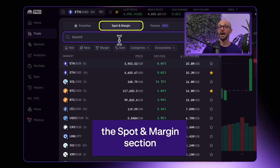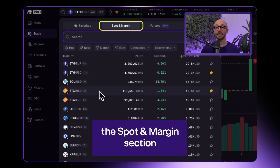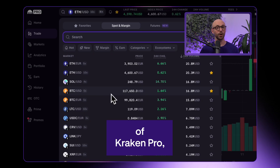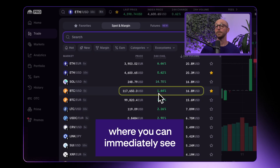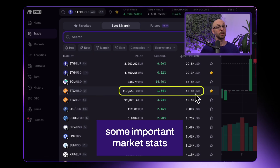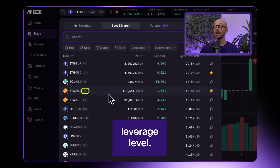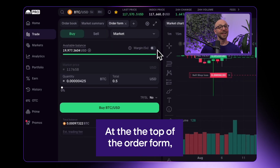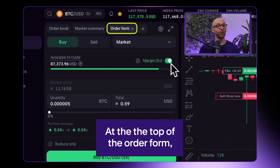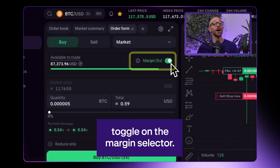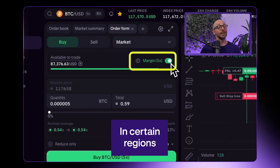Make sure you're in the spot and margin section of Kraken Pro, where you can immediately see some important market stats, as well as the available leverage level. At the top of the order form, toggle on the margin selector.